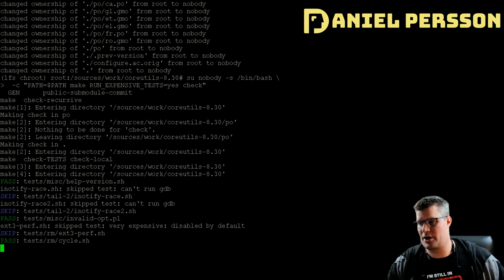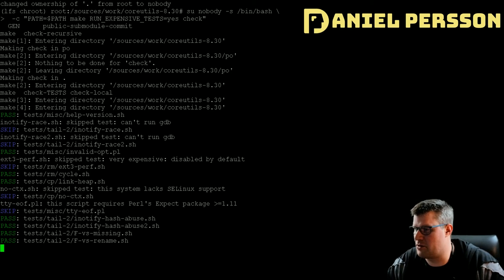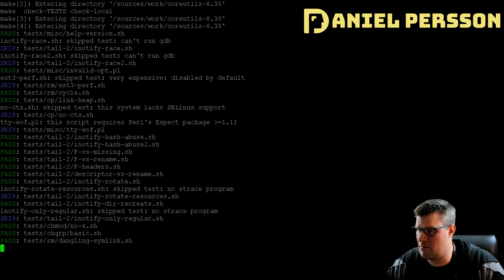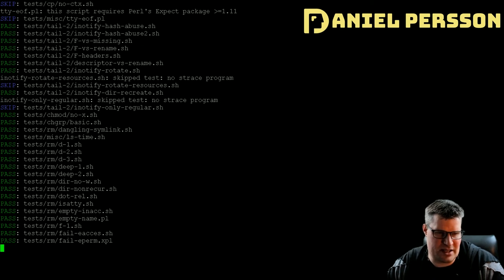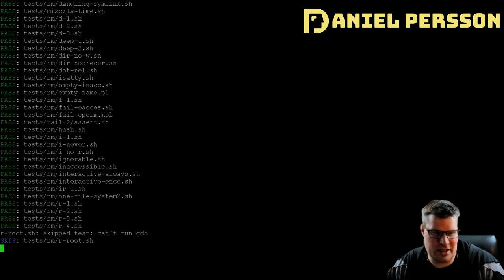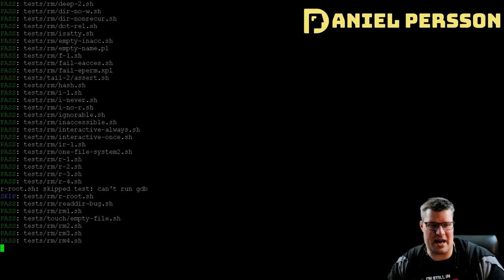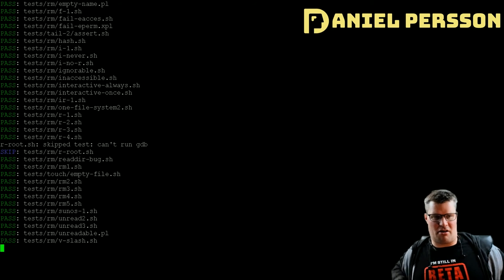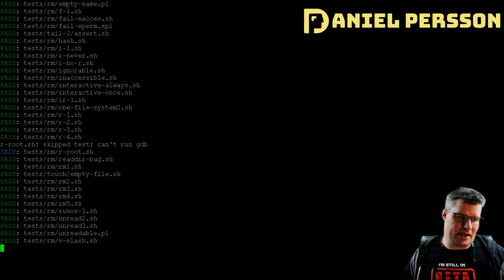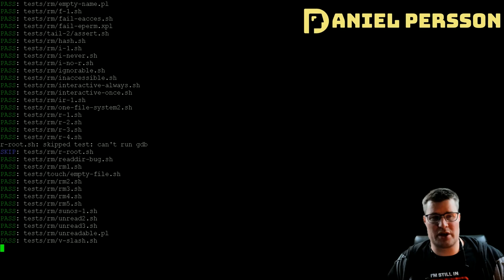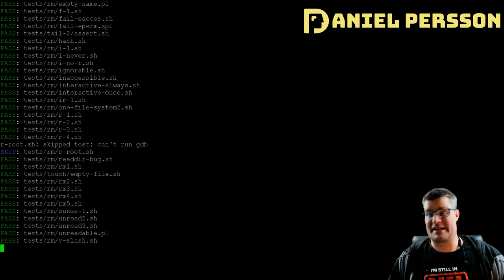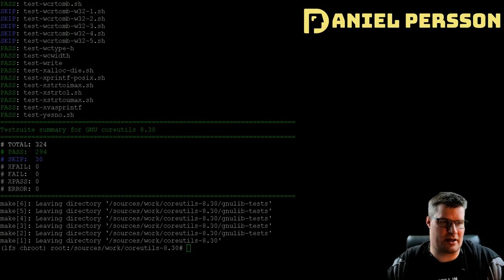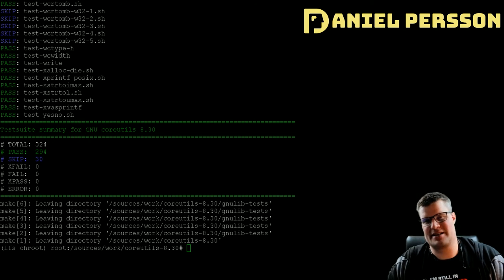There is a caveat: the test program 'getlogin' is known to fail in chroot environments like ours, but passes if run at the end of the chapter — so that doesn't matter for us. It's important to get all these tests right because these are commonly used system binaries. If there's a known test that fails, we can accept it. We ran all 294 tests and they all seem to work.